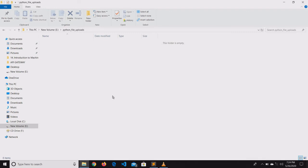Hi all. Welcome to my channel. Here we are discussing about uploading a file or multiple files using Flask. Let us quickly dive into the source code.